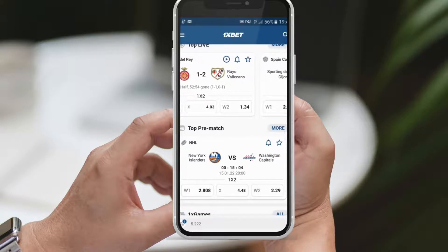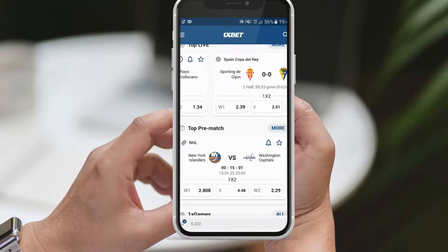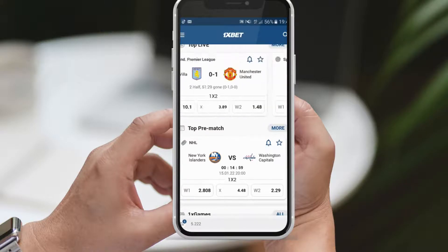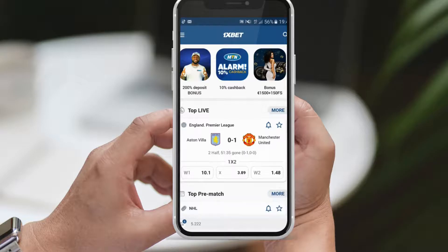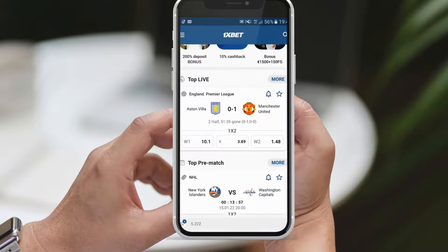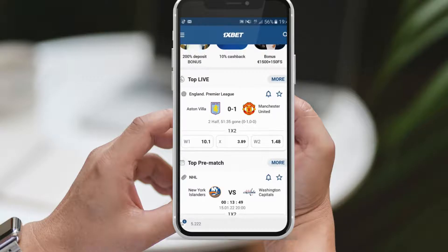Now let's talk about odds. Each match will have different odds displayed, and these odds represent the likelihood of a specific outcome occurring. For instance, you might see Win 1 with odds of 10.1x, Draw with odds of 3.89, and Win 2 with odds of 1.48. Higher odds indicate a less likely outcome, while lower odds suggest a more probable outcome. In the Aston Villa vs. Manchester United match, Aston Villa winning has higher odds because they are considered the underdogs, while Manchester United has lower odds due to their higher chances of winning.